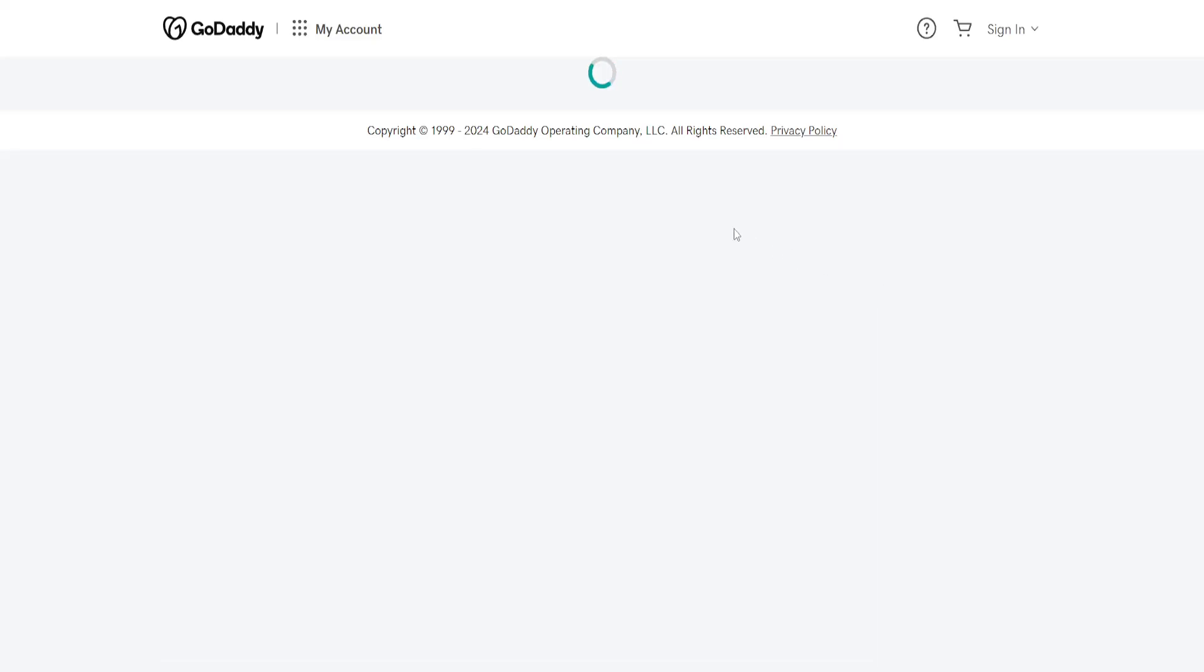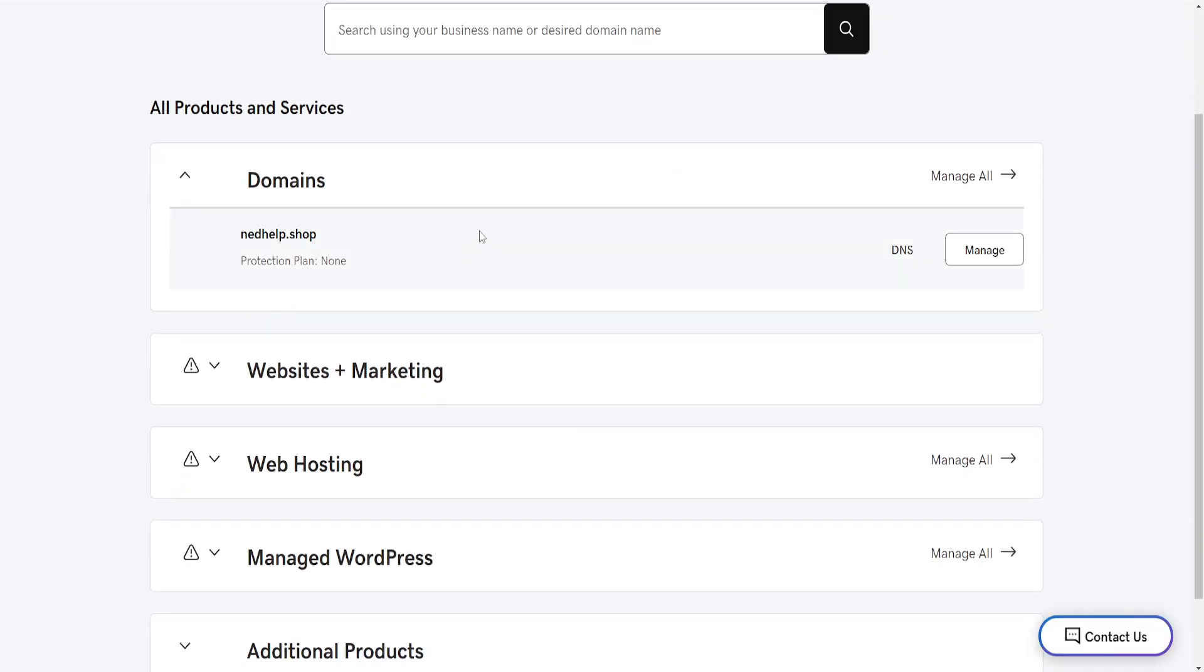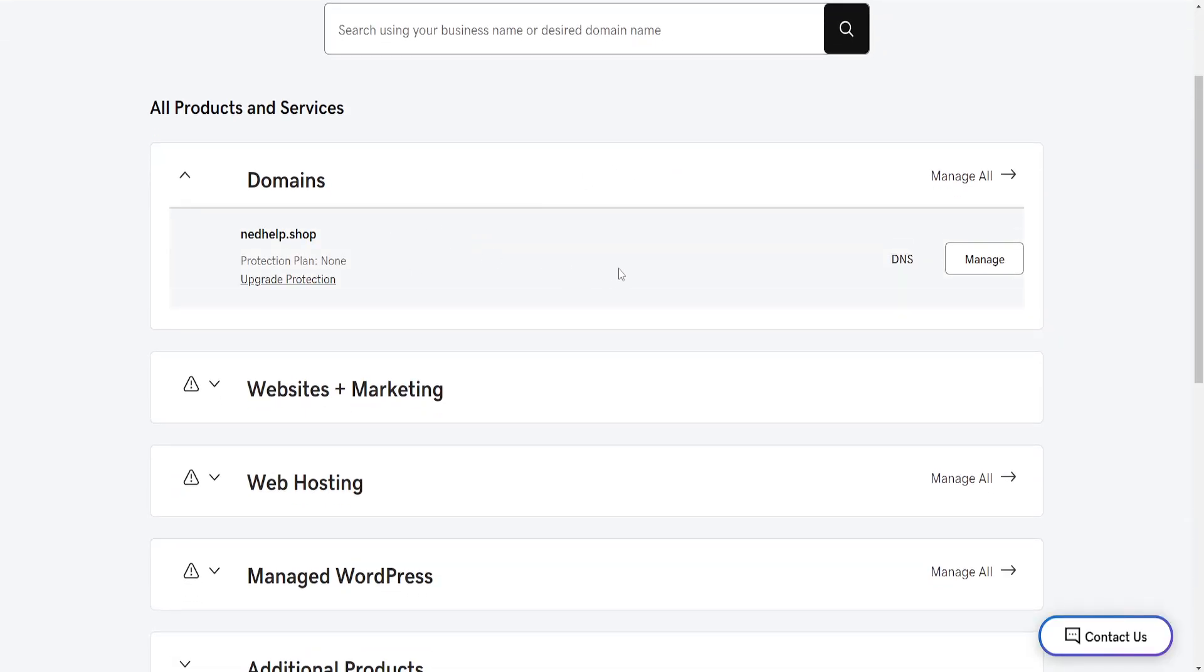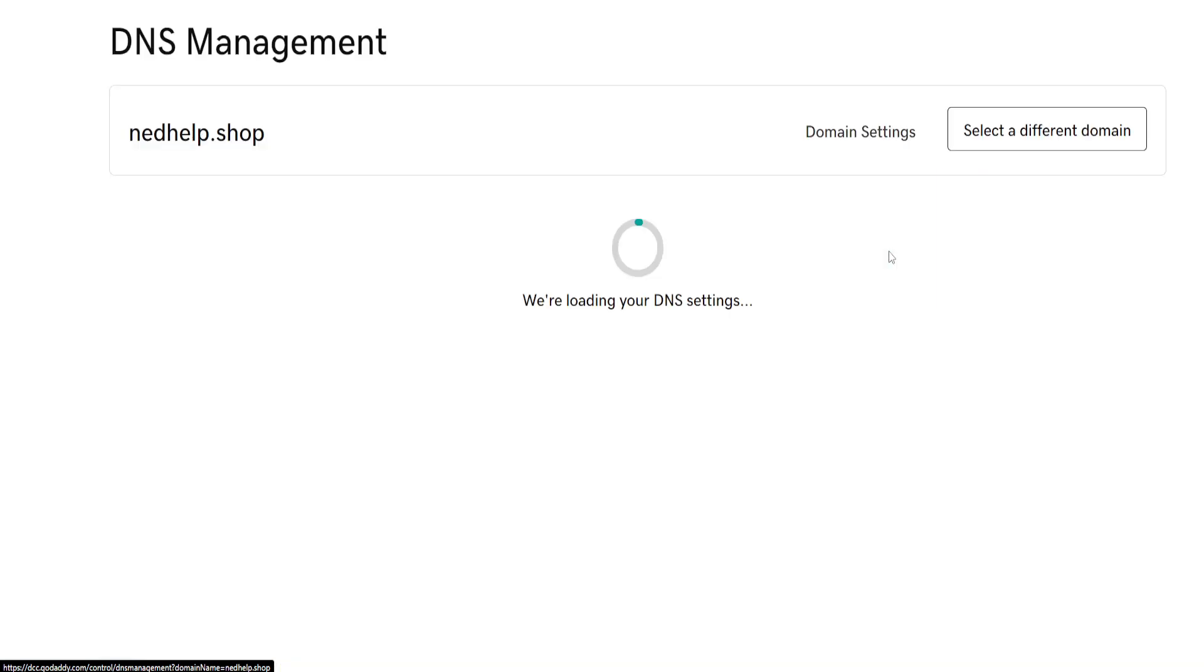Here from the products page we want to find the domain for which we want to add a CAA record and just click on DNS next to it.